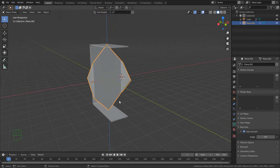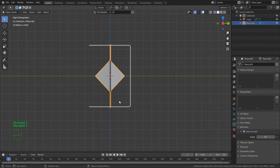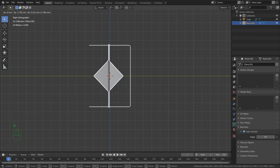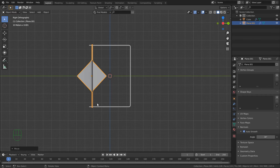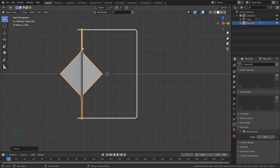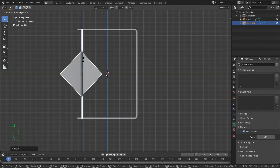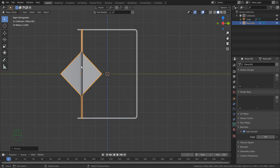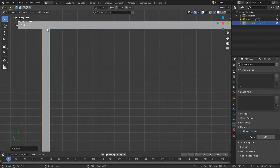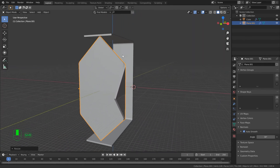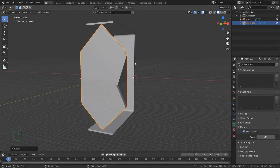I'll change my view - press 3 for the side view - then G and Y to lock it in and bring the spinner to about the right position in the frame. It feels a little big, so press S for scale and Z to lock the axis, and bring it down so it just touches the frame at those points.